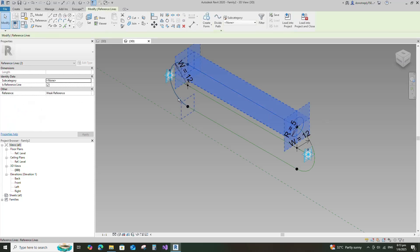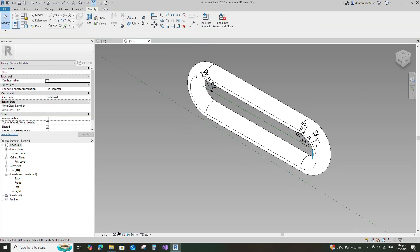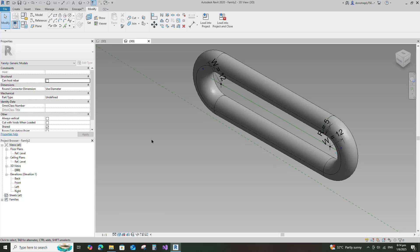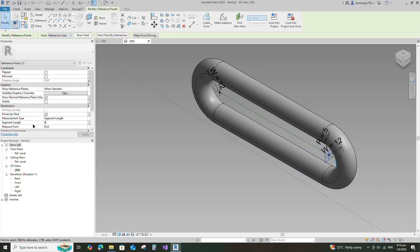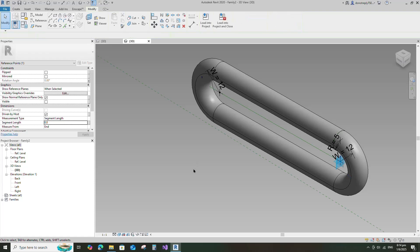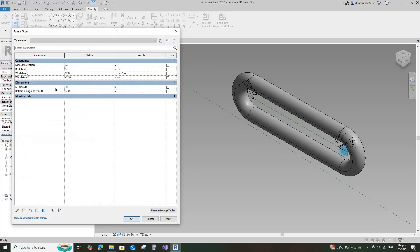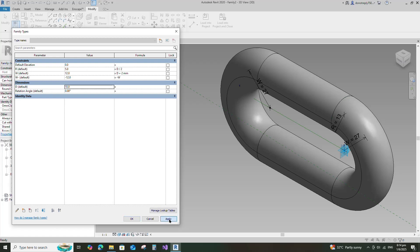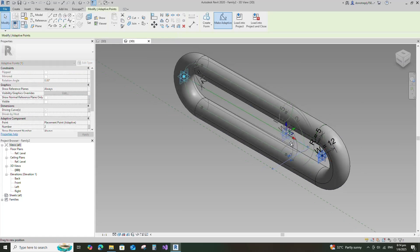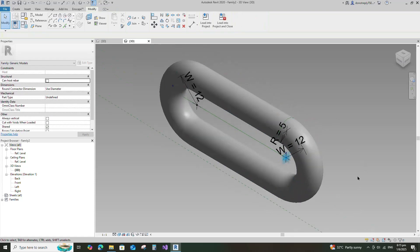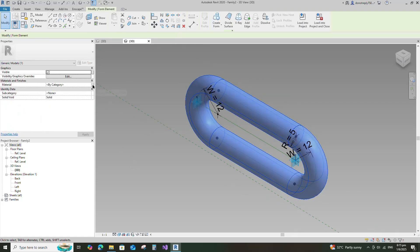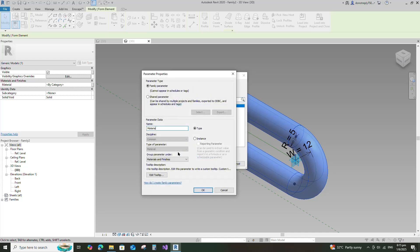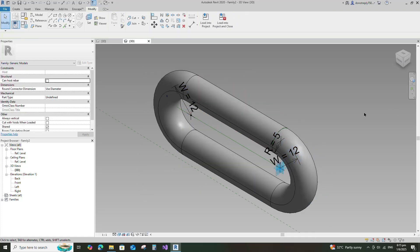Select the reference lines and make a solid form. Select the reference lines, select the point, and set 0mm for the segment length parameter. Click apply. Go to family type and check and play for the D parameter. Click apply and OK. Select the geometry and assign the material parameter to material. Select instance and click OK. Save this family.